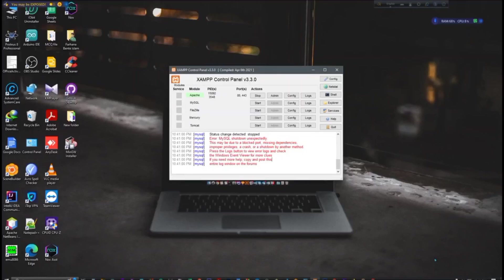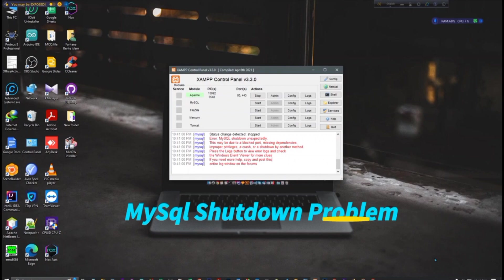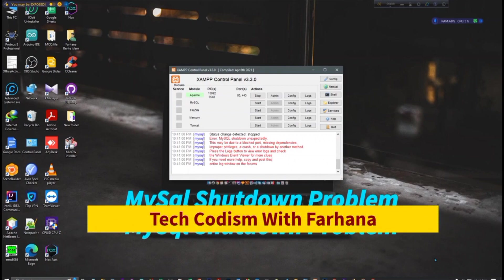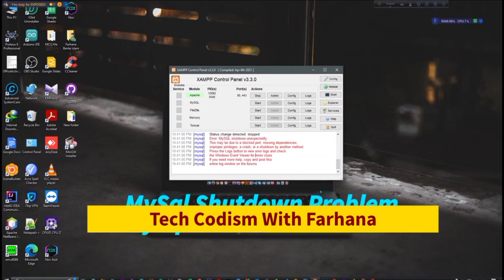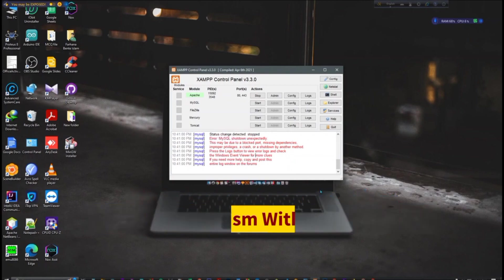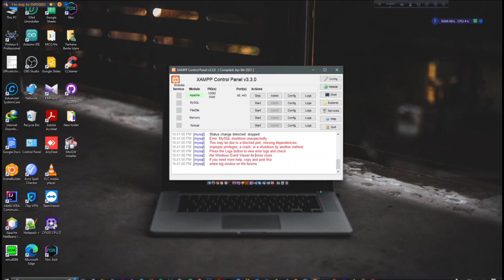Assalamualaikum everyone, I'm Farhana Binti Islam, welcome to my channel Take Cotism with Farhana. Today I'm going to show you how to solve a MySQL shutdown problem. In my previous video, I have already solved this problem in one way, so today I'm going to show you another way to solve this problem.